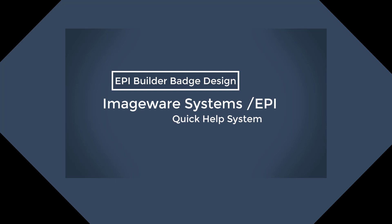Hello, and thank you for taking the time to watch one of our quick help videos on the ImageWare System's EpiBuilder software. In this video, we will be demonstrating designing an EpiBadge template.